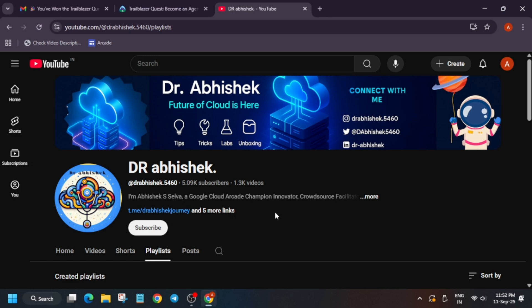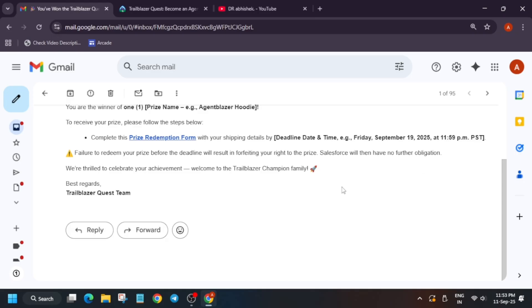Basically, here in the Trailhead challenge, you can see we have completed one challenge and we have won one hoodie also. It's basically an Agent Blazer hoodie. And basically, here is the prize redemption form.